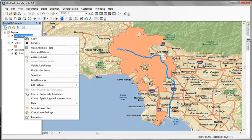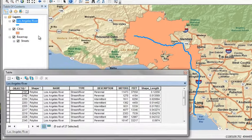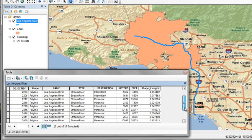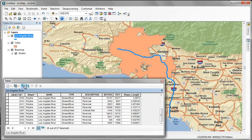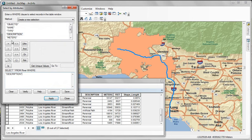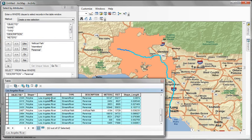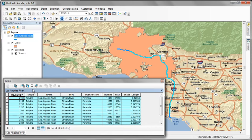Now open the attribute table for the Los Angeles River feature class. We're going to use the values in the description column to show you by example how you can select by attribute. To open the select by attribute table, click description equals Perennial. Click Apply. And now we can see a way that we can select records based on their values within the field. Just like we did with the definition query, only now we're using it as a means of making a selection.